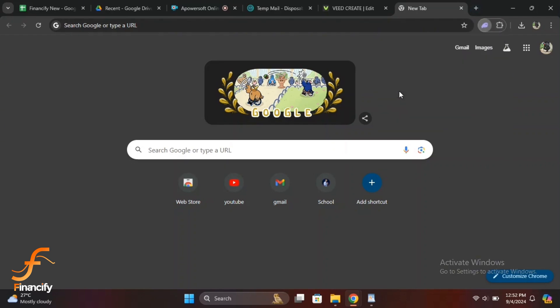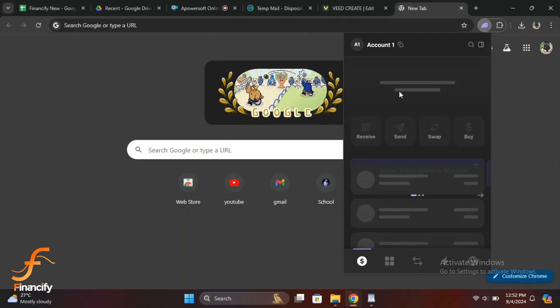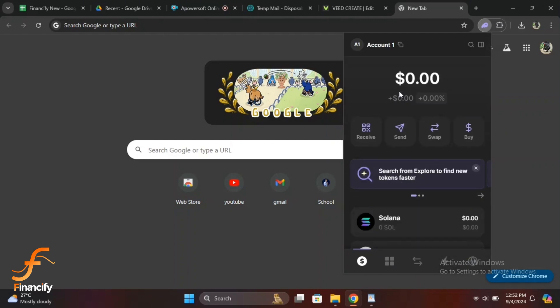Start by opening your Phantom wallet extension on your browser. If you haven't added the extension yet, you can easily find it on the Chrome web store or through the official Phantom website. Enter your password to unlock your wallet. Once you are logged in, you will see your wallet balance, recent transactions and the different tokens you hold. This is your main dashboard.